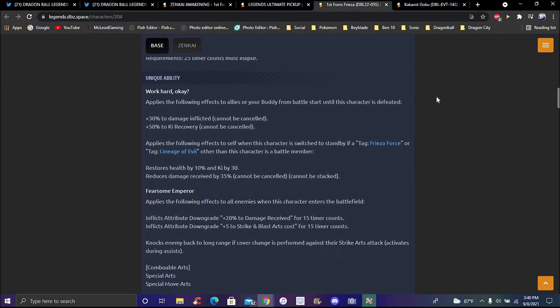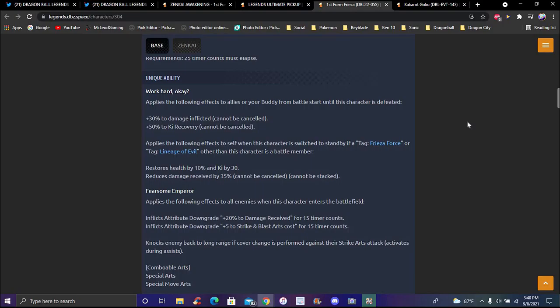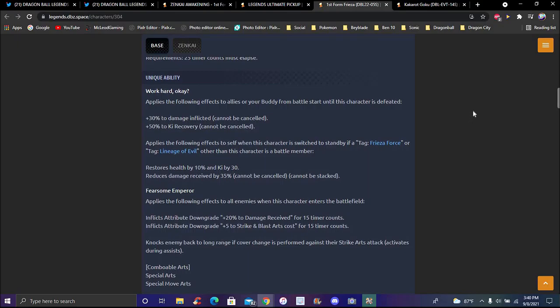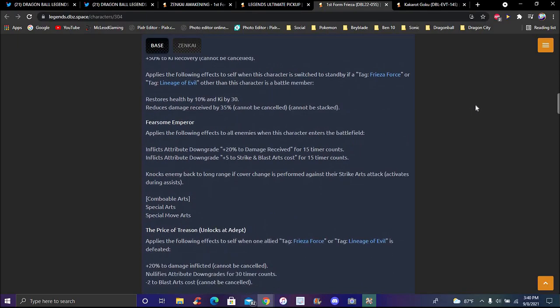His new ability Work Hard, plus following effects. Applies following effects to allies from start of battle until this character is defeated: 30% damage inflicted and 50% recovery, both cannot be cancelled. Plus following effects to itself when this character switches to standby by a Frieza tag or Lineage of Evil, which again if you're Frieza Force or Lineage of Evil tag other than the character is the battle member.